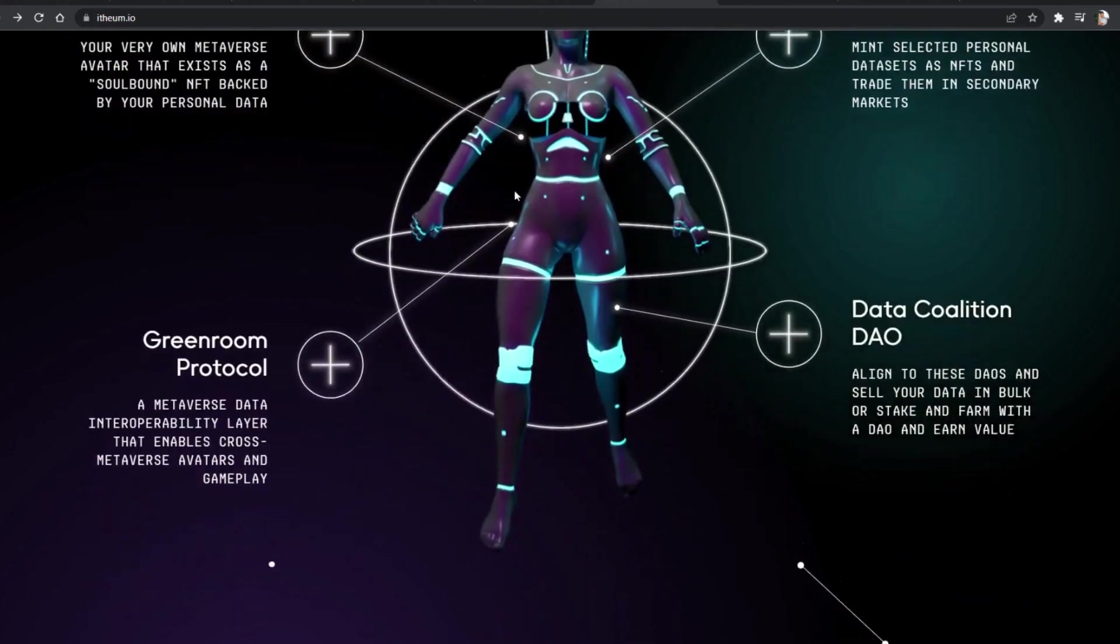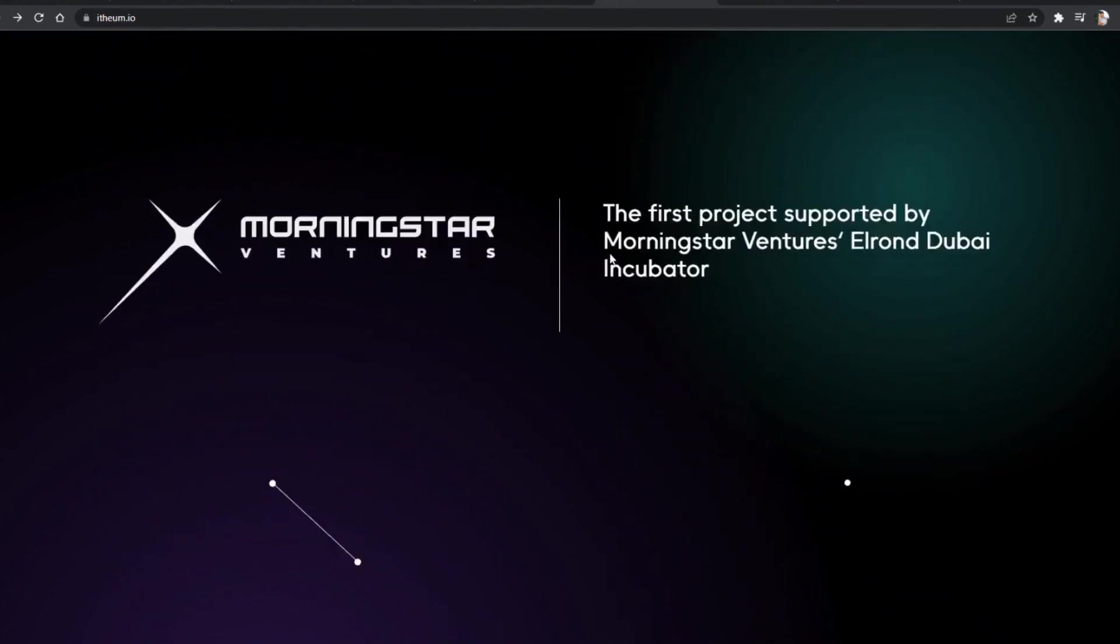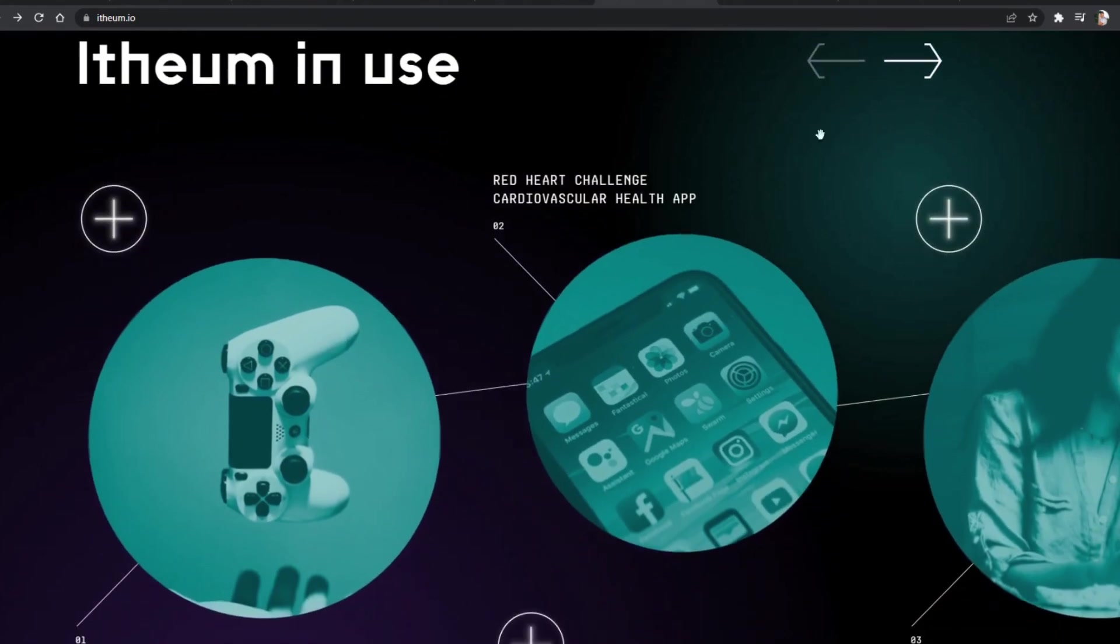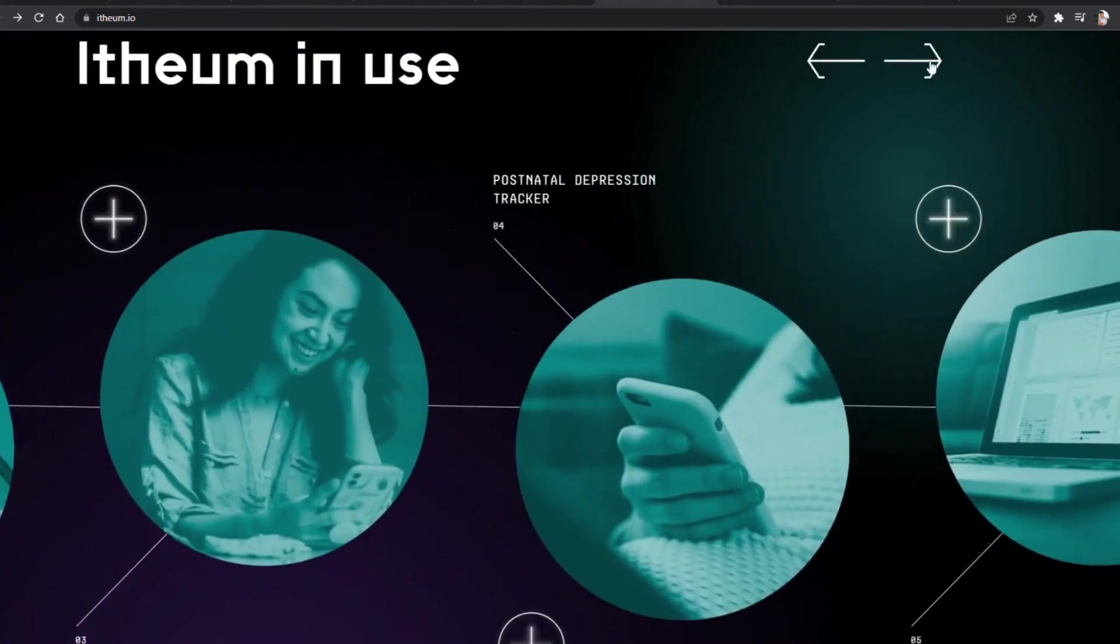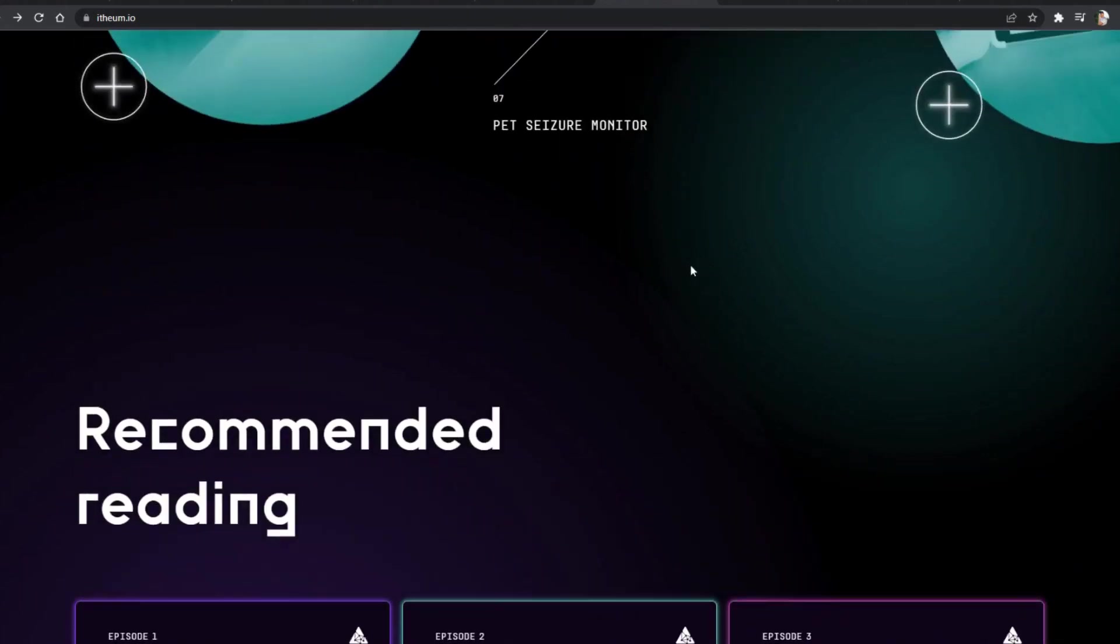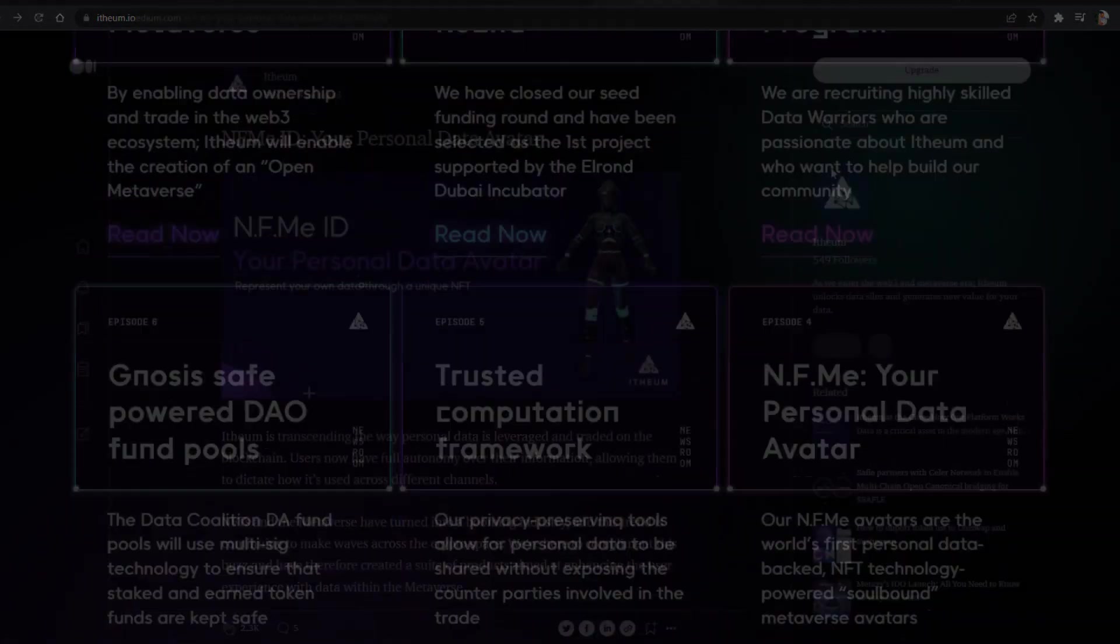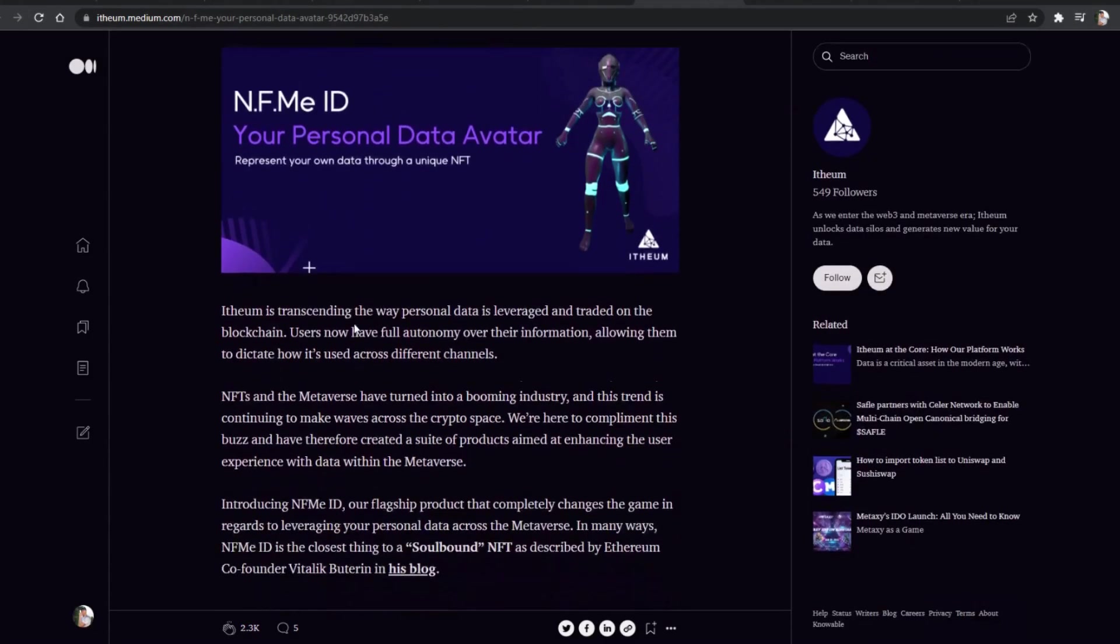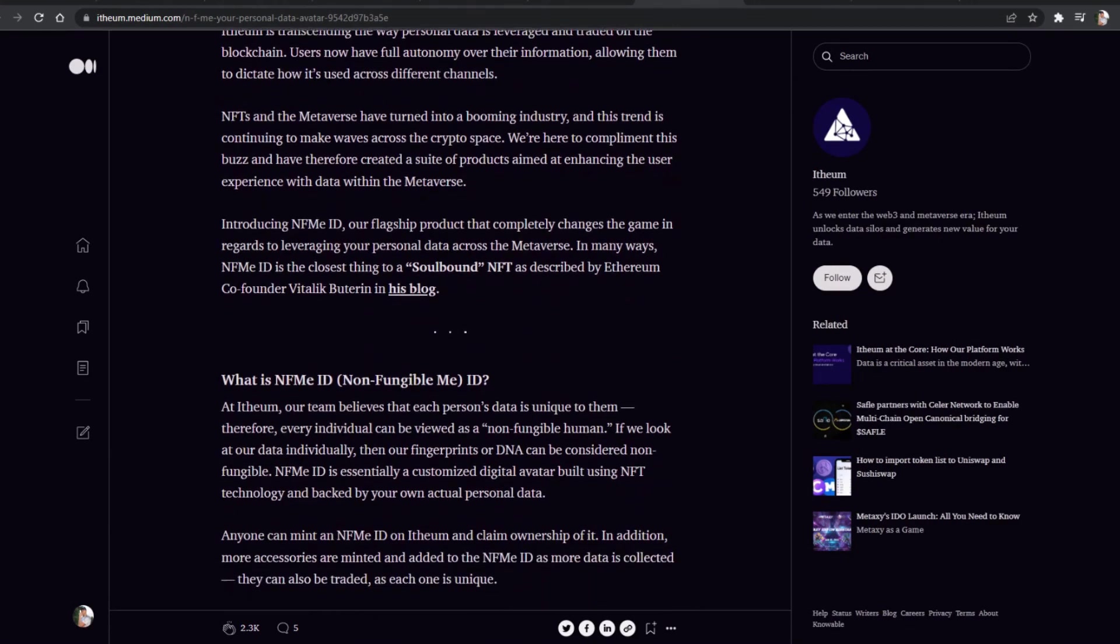Like that, everyone wins. The user has complete ownership of their data and can willingly choose to trade it for value. Even more to it, they intend to integrate all those concepts into the form of data avatars. Each and every one of us will have our unique avatar in the metaverse. A non-fungible me, soul-bound avatar.